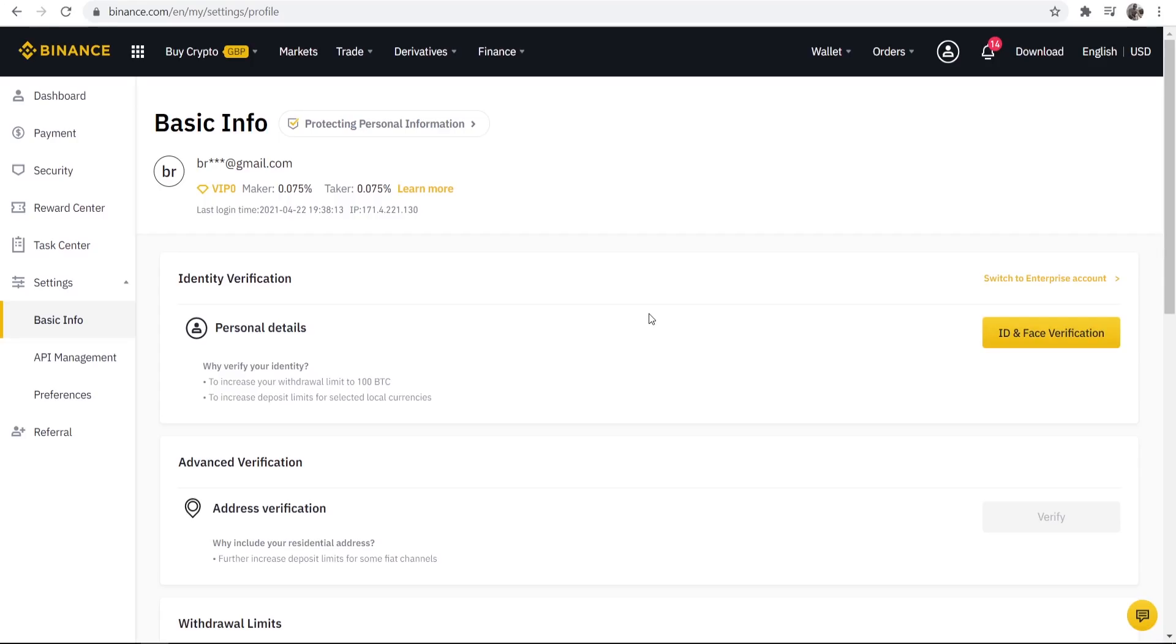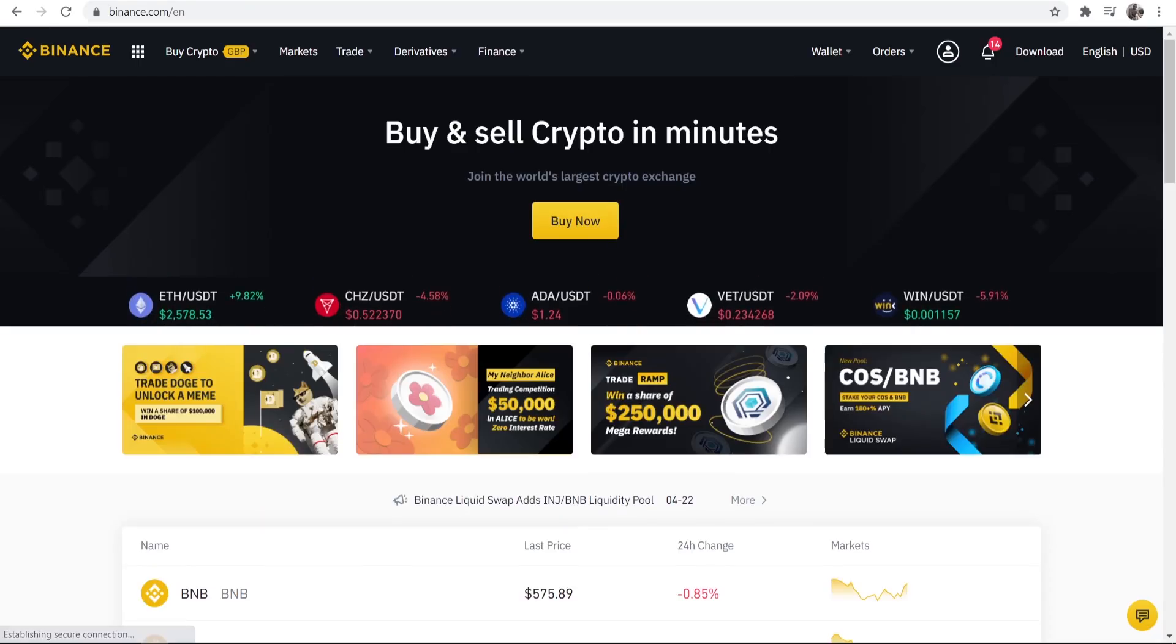All you need to do is upload a picture of your passport or driving license and then you can buy and sell crypto. It's going to take you around five minutes to do that.